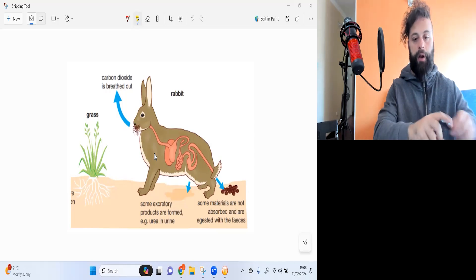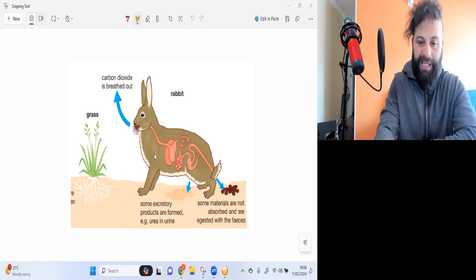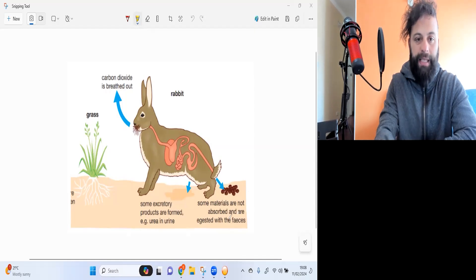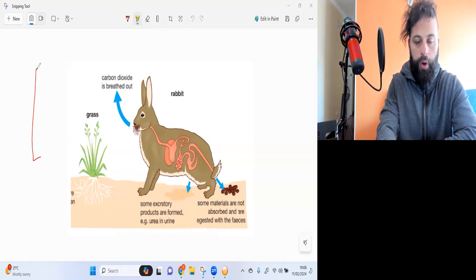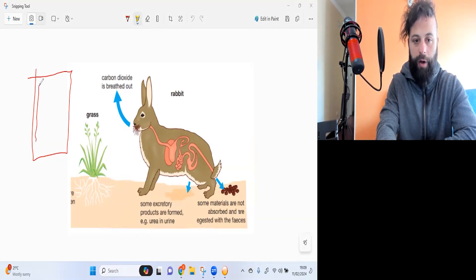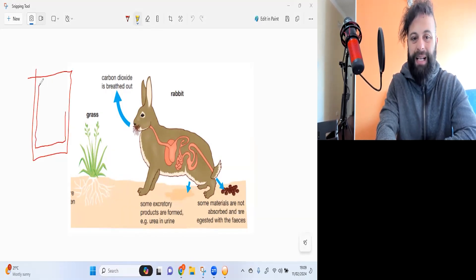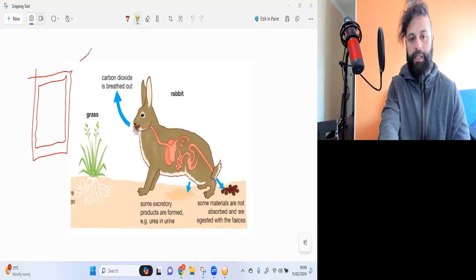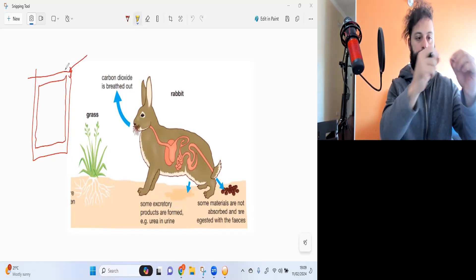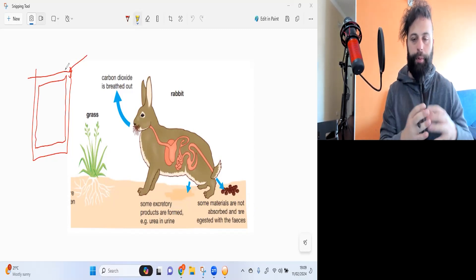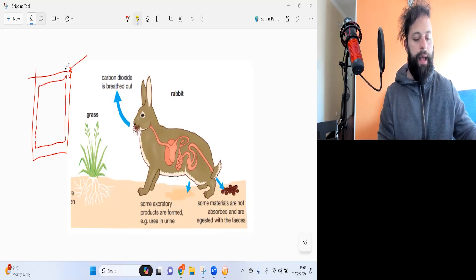If you remember, plants have a specific place called the cell wall, which is a polysaccharide. So basically, it is glucose joined up together, just like starch is a polysaccharide.